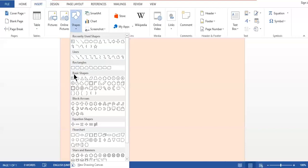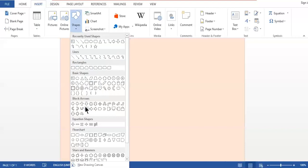There are also some basic shapes you can find, including smiling faces, hearts, and different curves. You also have different block arrows and different styles of arrows that you can use to design your document, brochure, or flyer when you need different shapes.